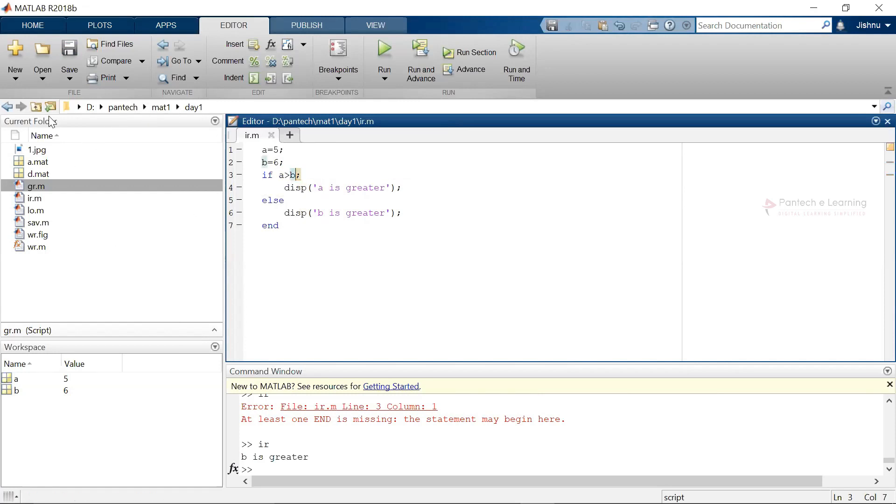That is most important part inside these particular functions. For each and every condition or loop, end function is must. Once the end function is provided, then only the particular execution of the condition gets ended.